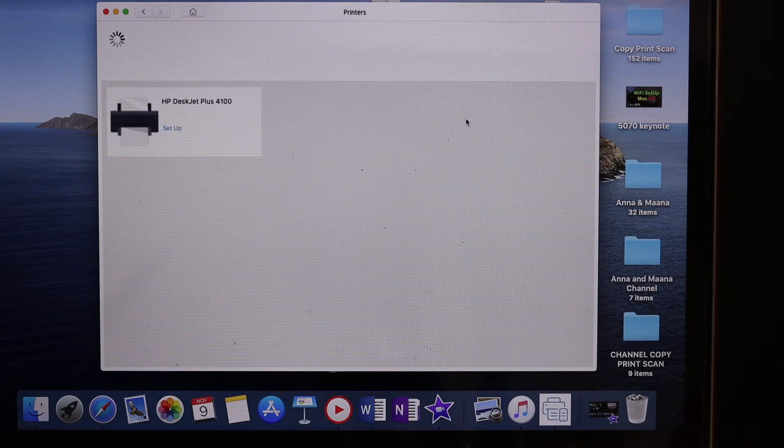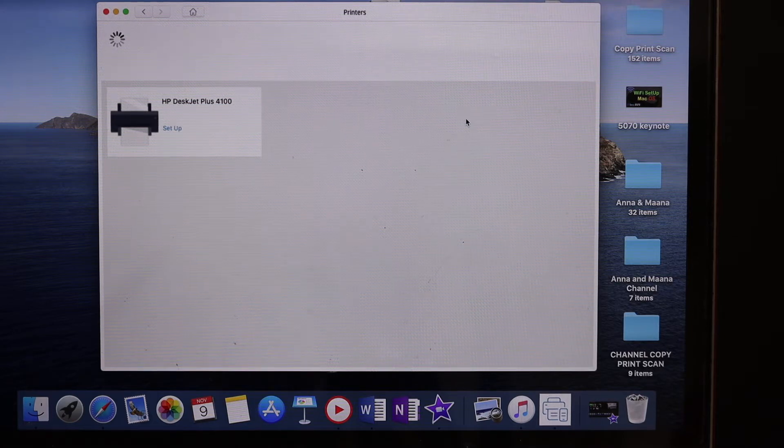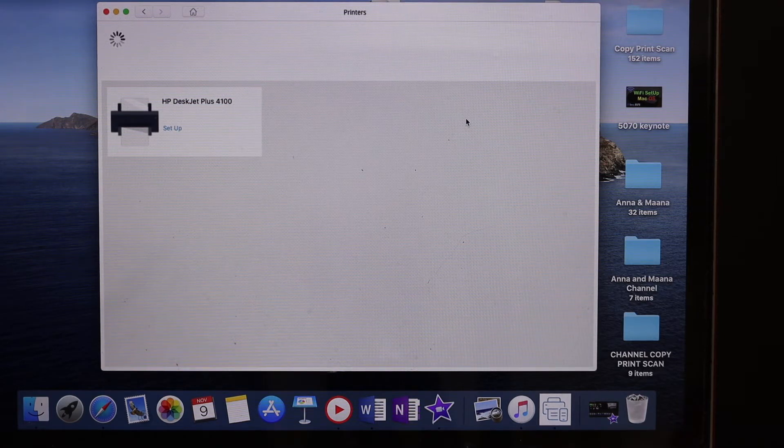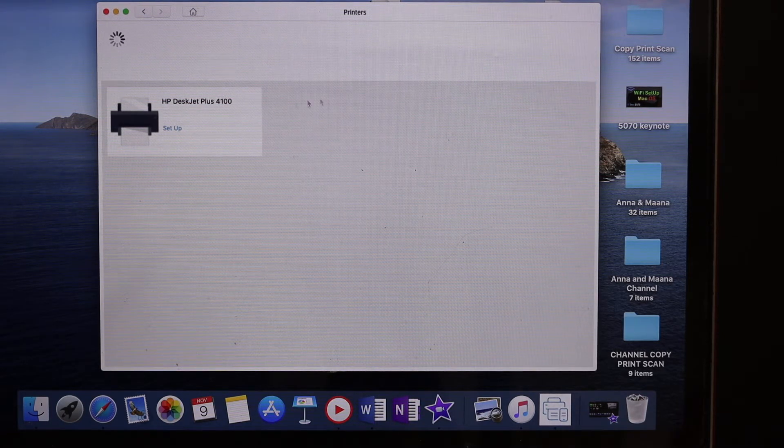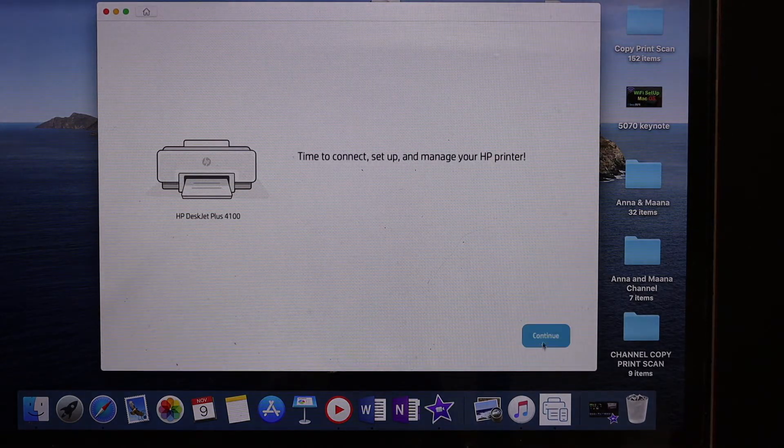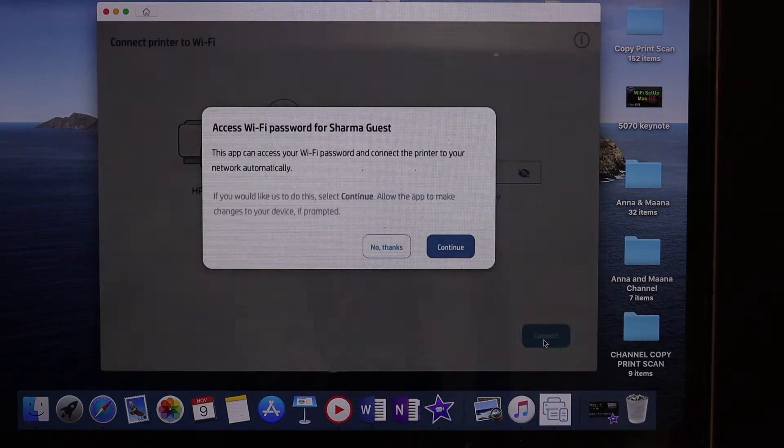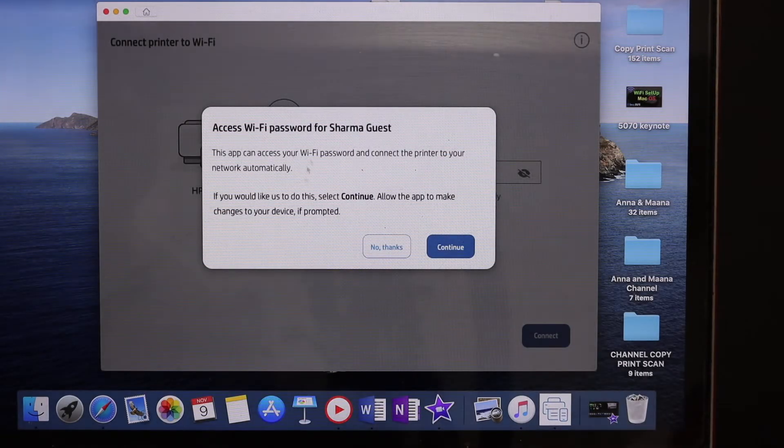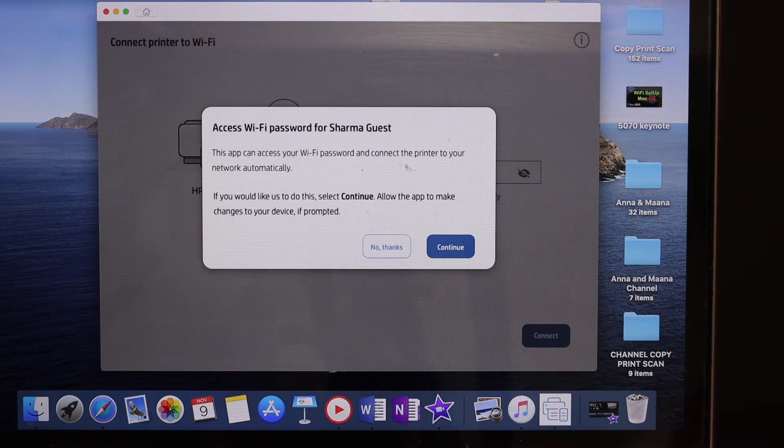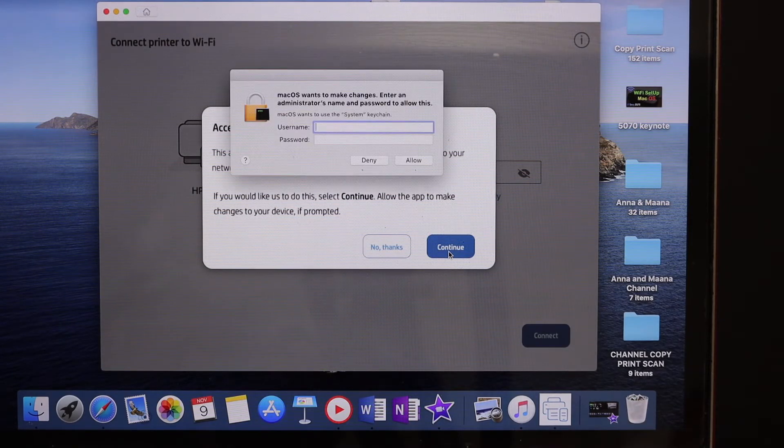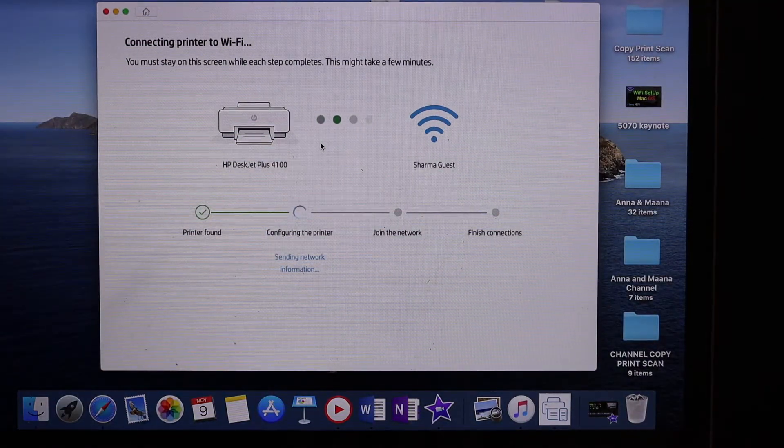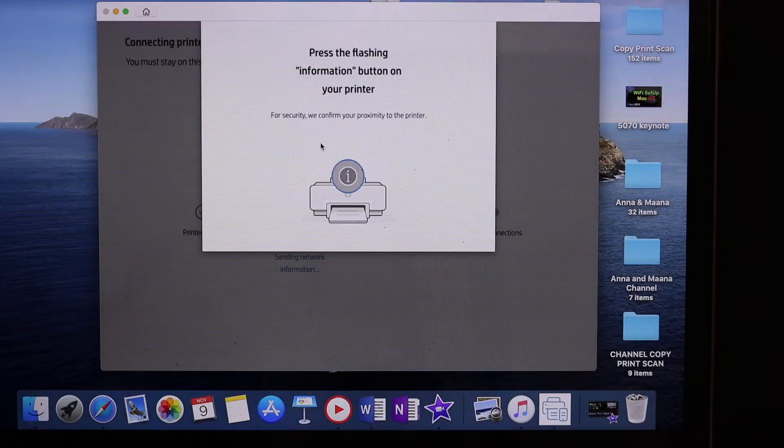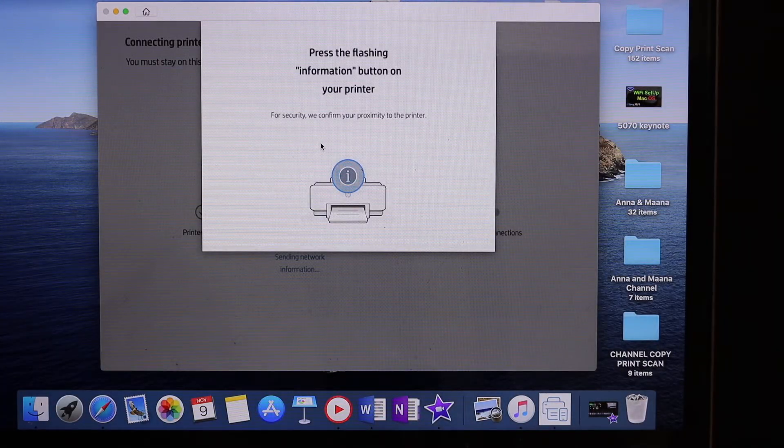You should be able to see the printer HP DeskJet Plus 4100 here for setup. Click on that, then click on the continue button. It will access the Wi-Fi password of your home or office Wi-Fi network, so click on continue again. Then click on the flashing information button on the printer.